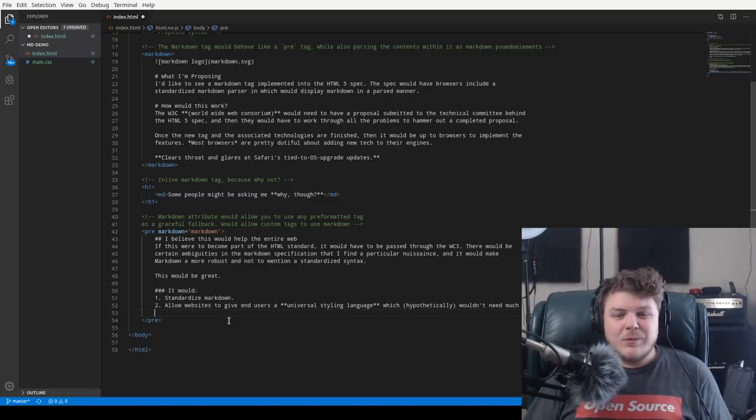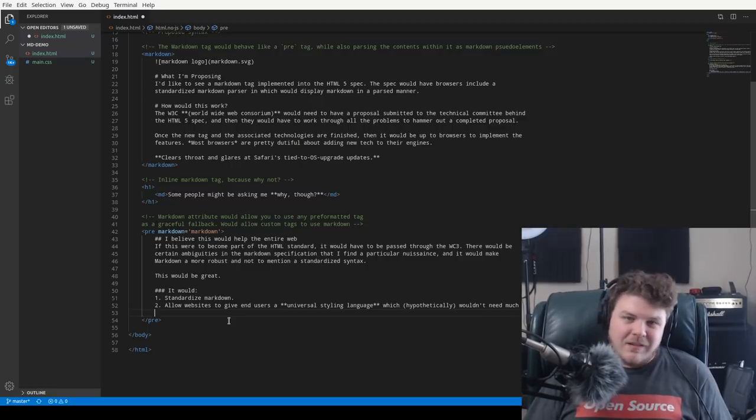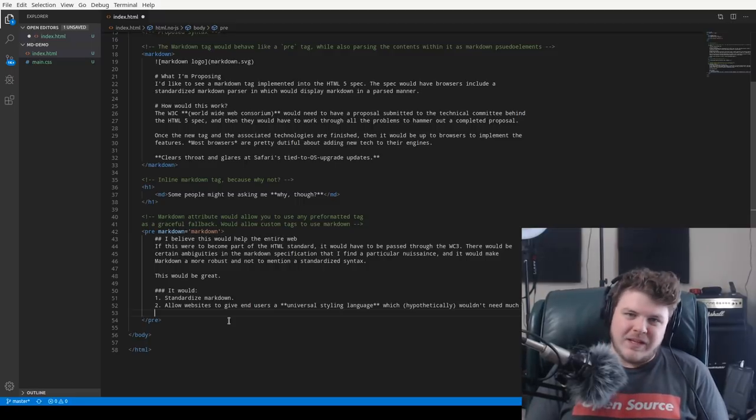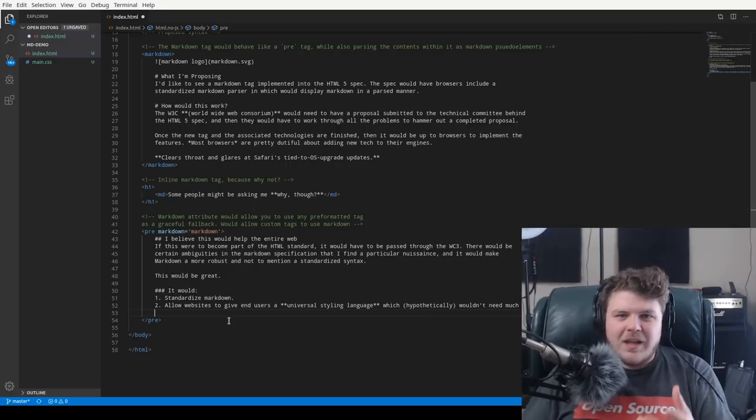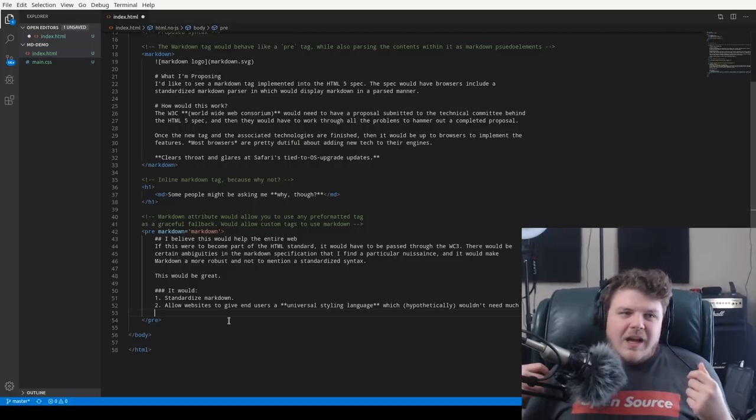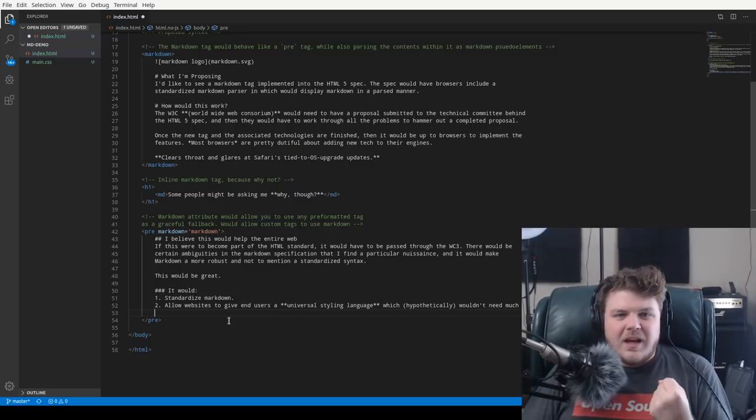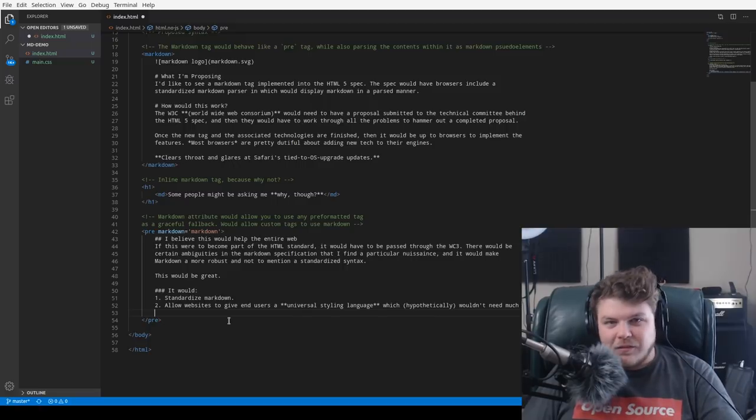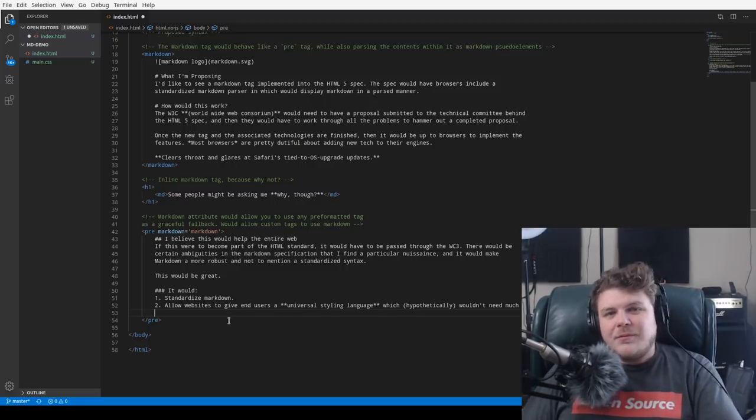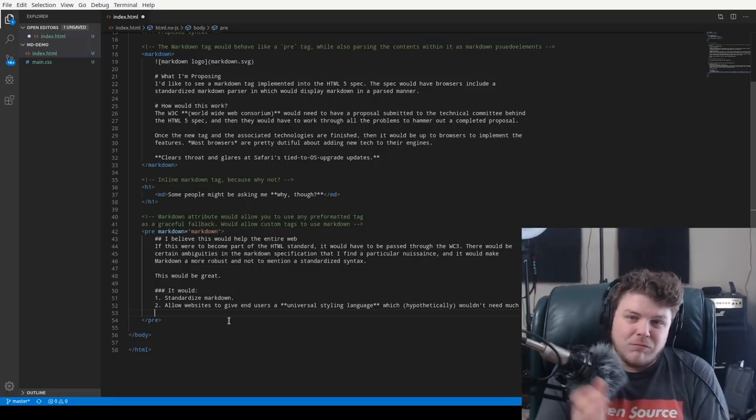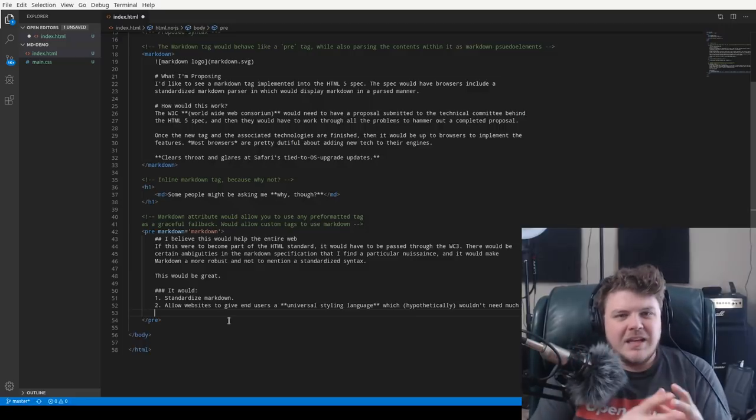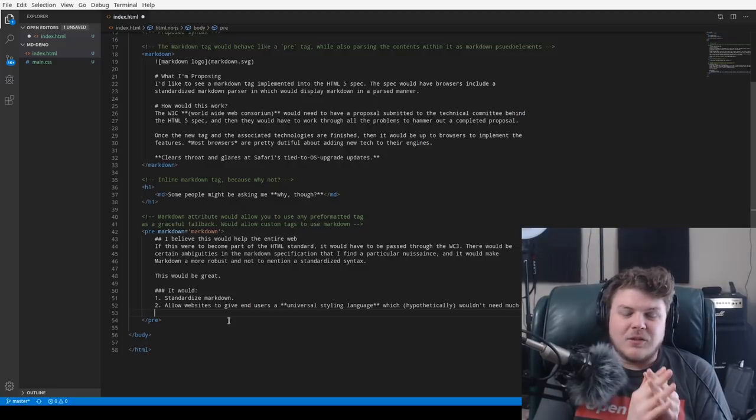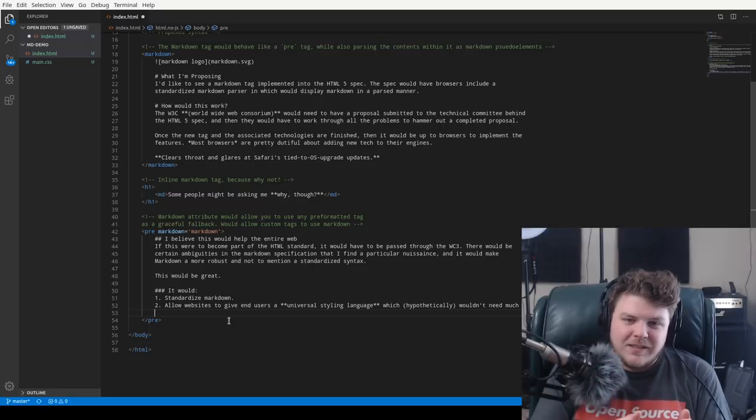The next thing that it would do is it would allow websites to have a universal styling language, which hypothetically, if it's done correctly, wouldn't need much in the way of user sanitization. So what do I mean by that? Well, when you're developing like server infrastructure and yada, yada, yada, if you allow users to give you some kind of input, be it a comment that you need to then later show to other people, if someone submitted like a, for example, closing div tag, and then you were to render that closing div tag in your website, it could royally screw up the way your website looks. And so in order to fix that, you actually have to sanitize user content.